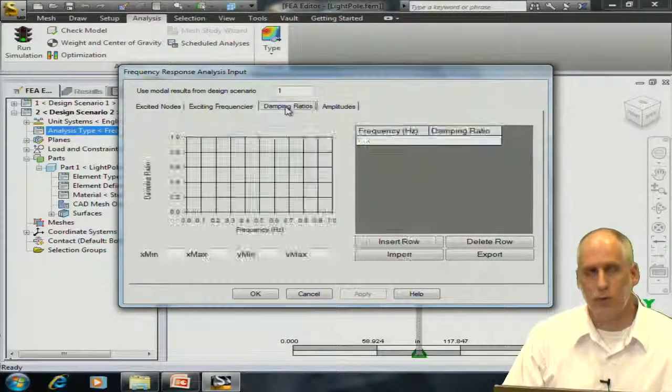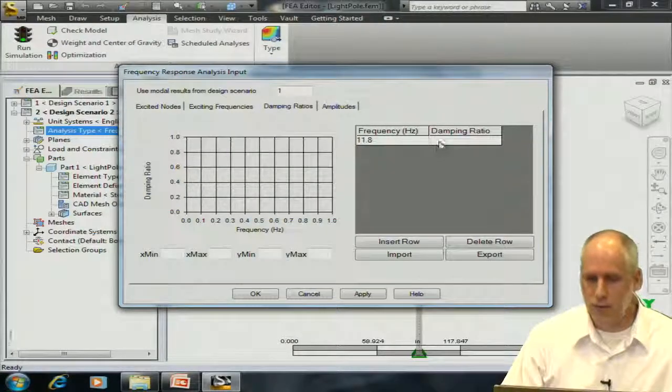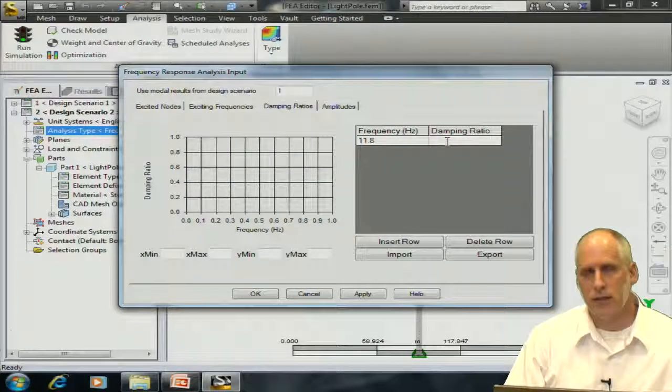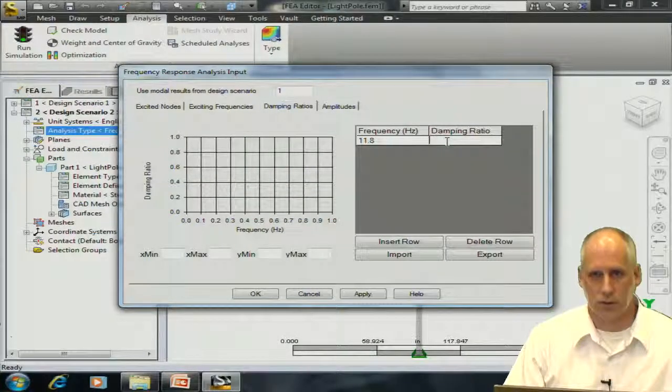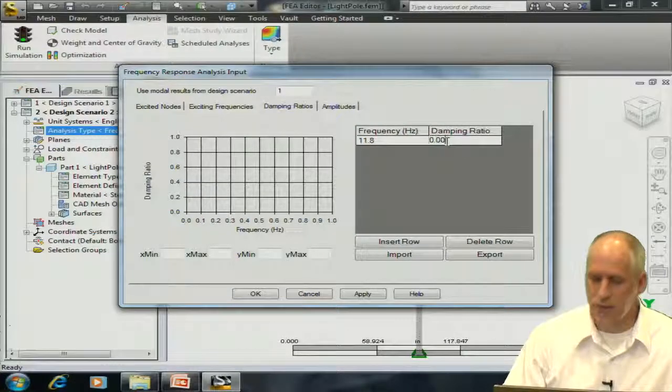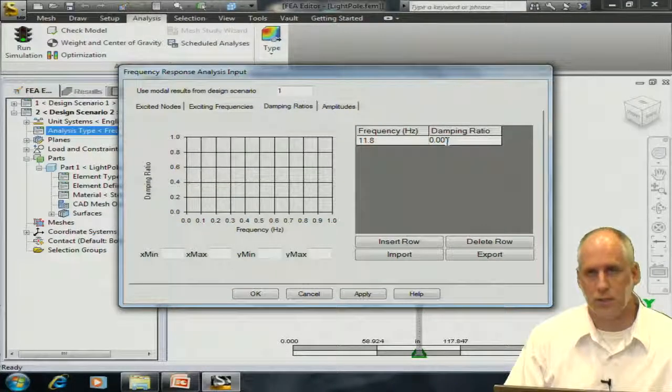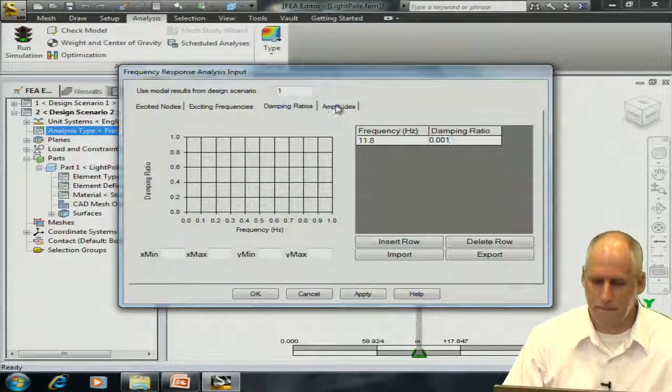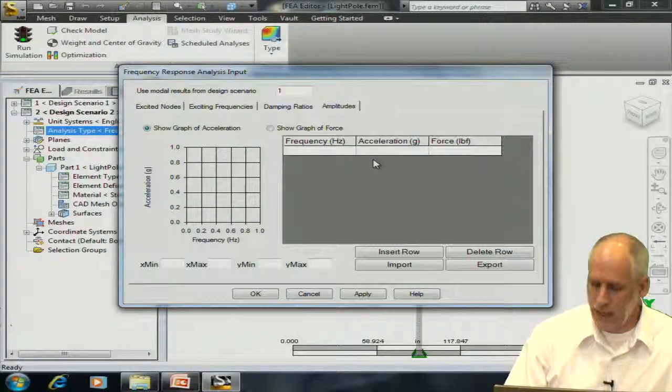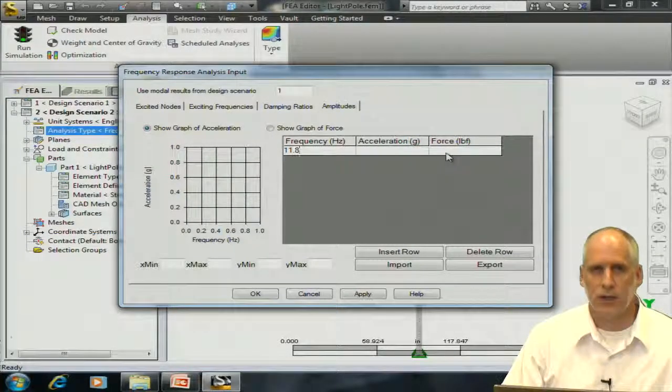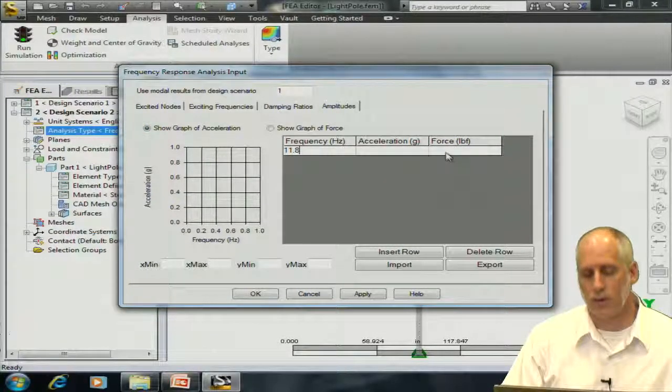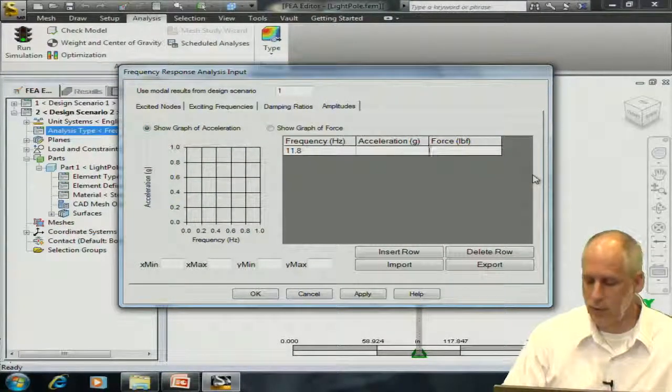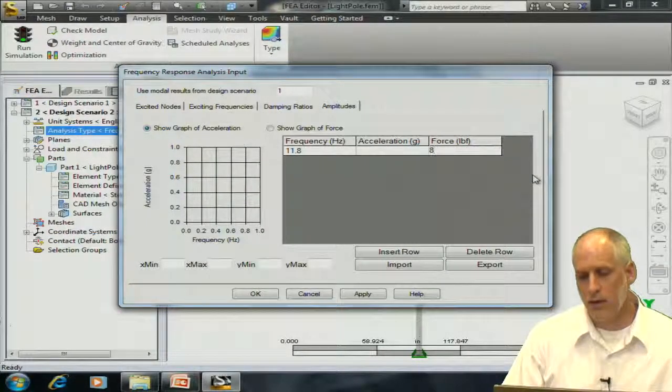In this particular case, I'm applying one frequency of 11.8 hertz. This frequency represents a 10 meter per second wind load and causing shedding vortices on this pole. I'm going to enter a small damping ratio because I'm interested in the maximum response of the system. Now, I define my load for this frequency, and I have two types of load that I can apply, an acceleration or a force. In this example, I'm going to apply an 8-pound force that oscillates at 11.8 hertz.